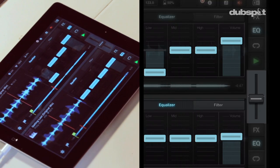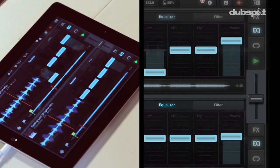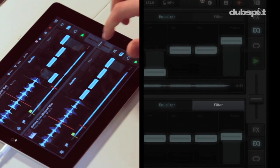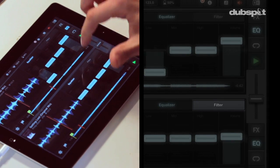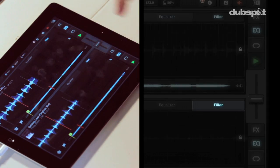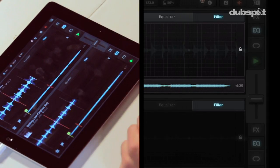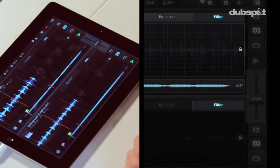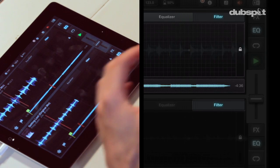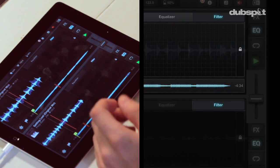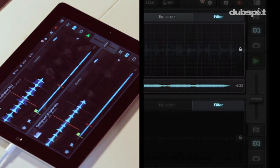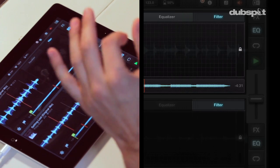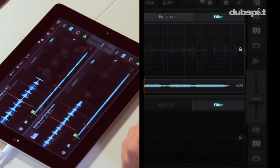Another tool I have in my EQ section is the filter section. If I click on the filter tab, you see I have an XY axis, and this will let me control the resonance and the cutoff frequency of the filter, which will let me cut the bass and the highs of the track.